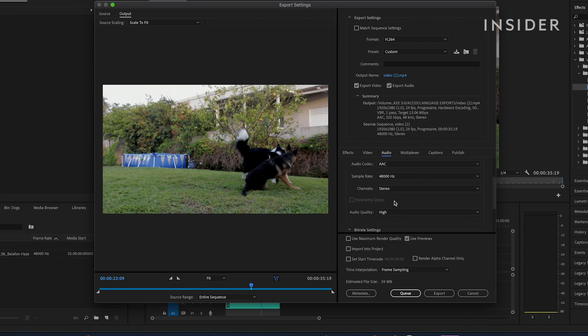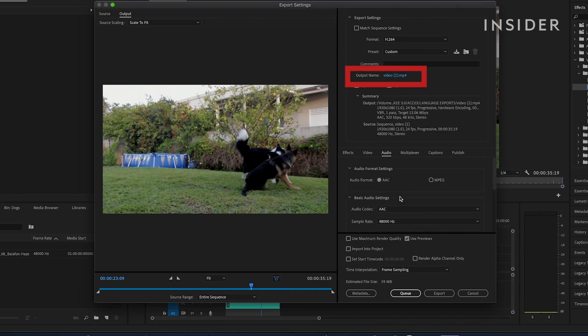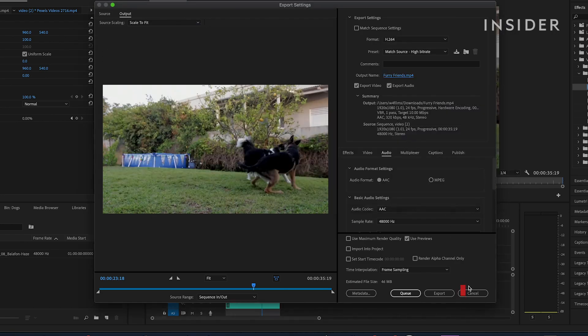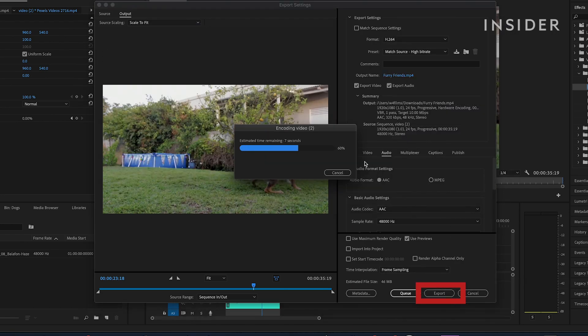Give your file a name and choose its destination here. Click Export to begin exporting.